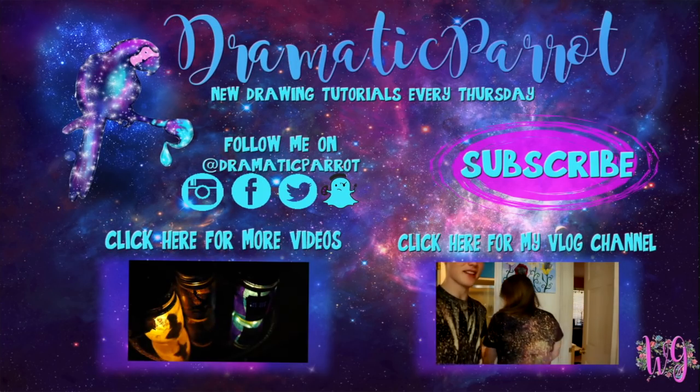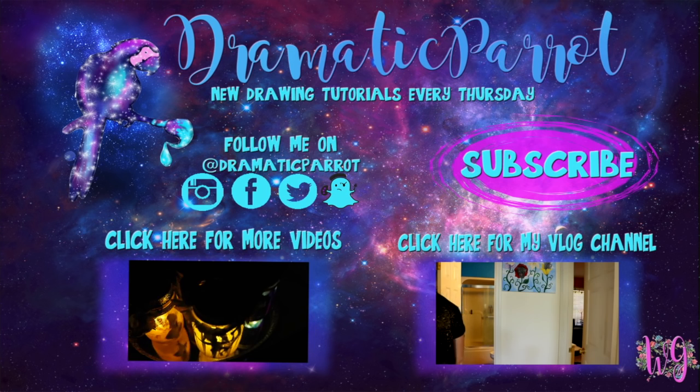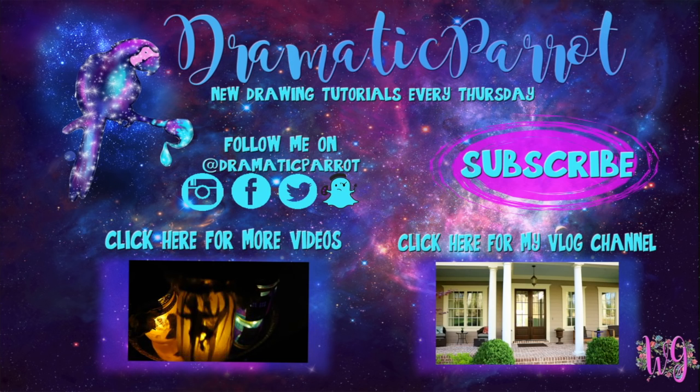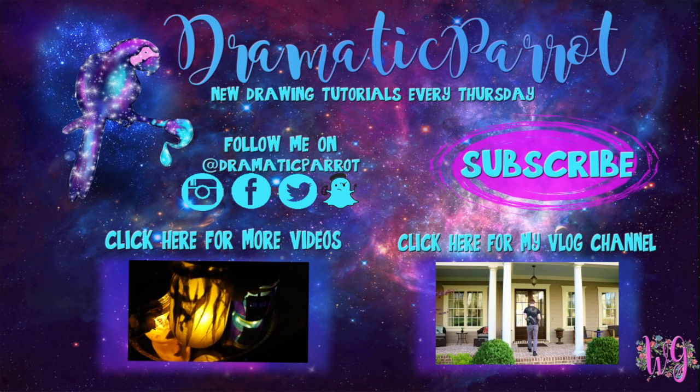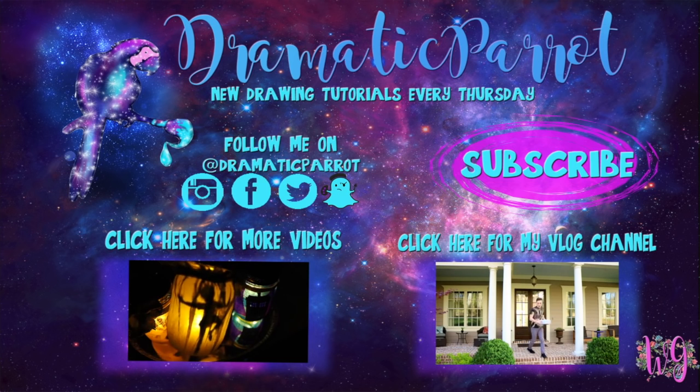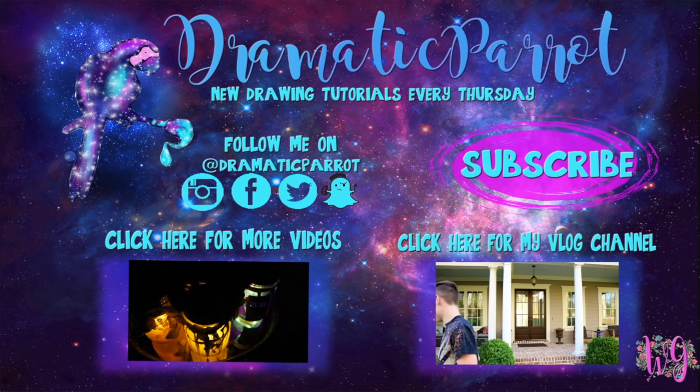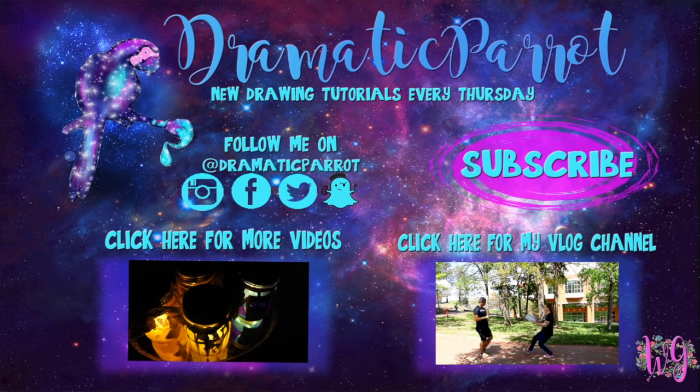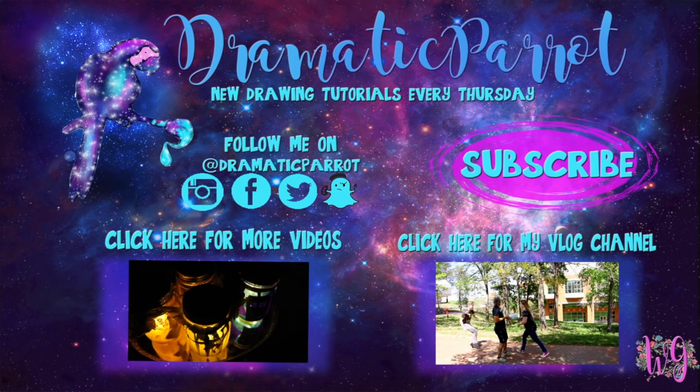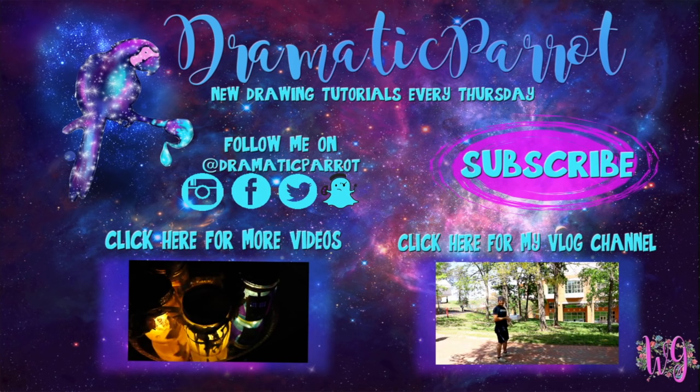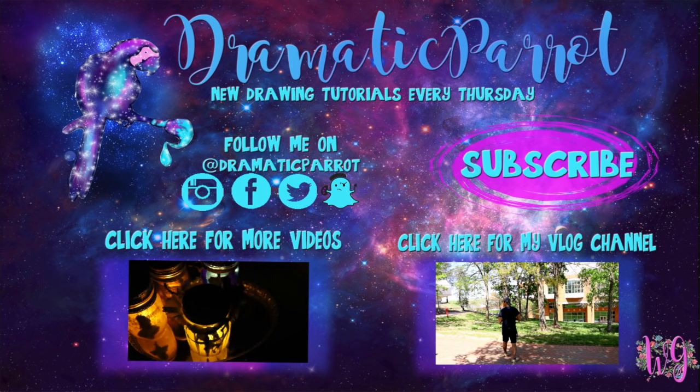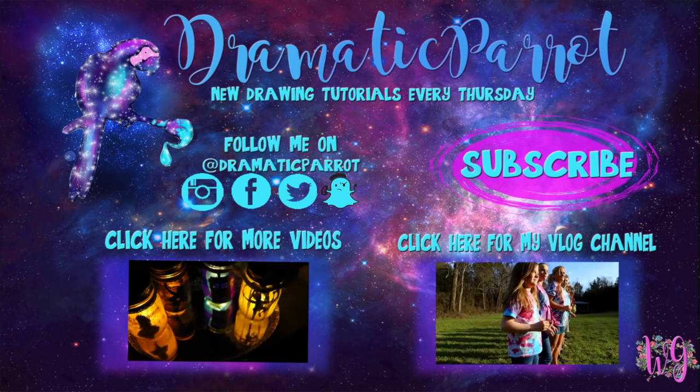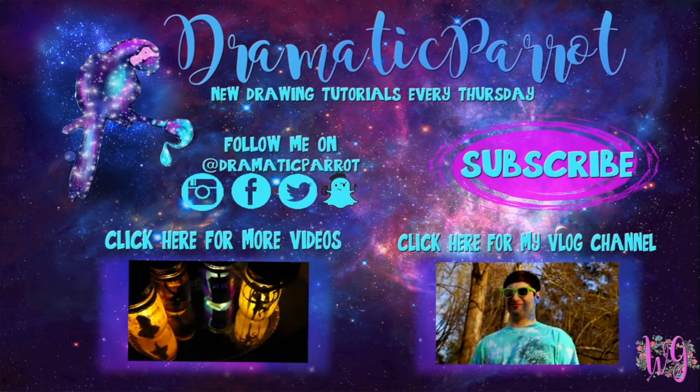Hey guys, thank you so much for stopping by Dramatic Parrot today. Make sure you click on that subscribe button. And hey, if you liked this video today, make sure you hit that like button as well. Make sure you follow me on Instagram, Twitter, Snapchat, all the fun stuff, and like my Facebook page. And if you haven't seen it already, I have started a vlog channel on Wonderland Girl. So make sure you go ahead and check that out and subscribe to that channel as well. Other than that, I will see you all later. Bye!